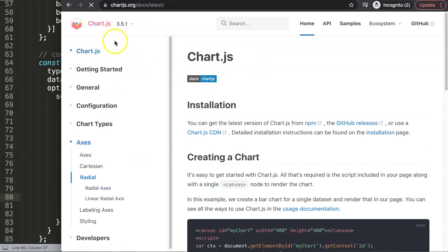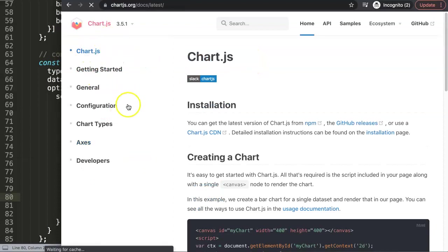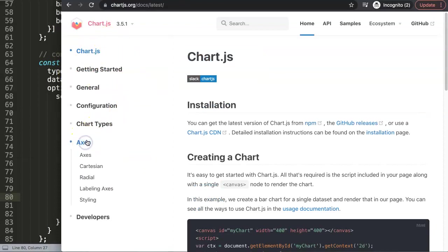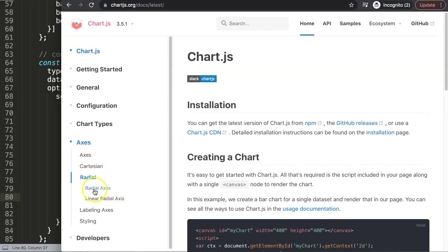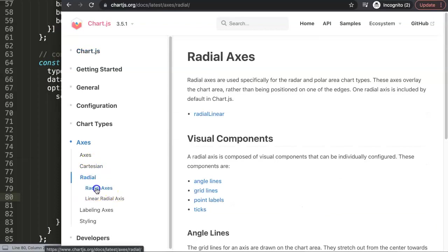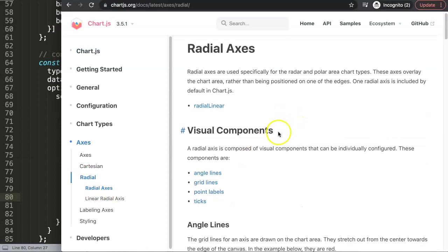Let me refresh. We go to the defaults, then you go to Axes, and we go here to the different axes. But the radar chart uses not the Cartesian axis, which are basically X and Y values. We're using the radial axis. So you click here on radial axis.